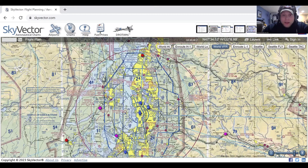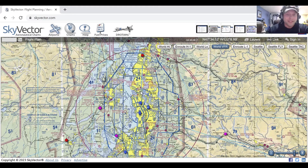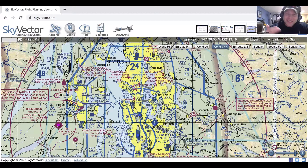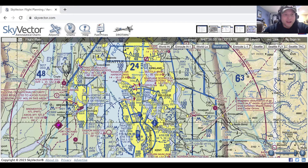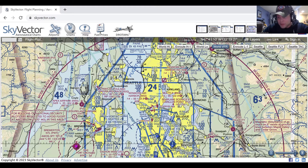Some of the equipment requirements for Class Bravo airfields: first of all, you must be approved to enter the Class Bravo, so you're going to need two-way radio communications. You must hear the phrase — 'Cessna 2438 Echo, you are cleared to enter the Bravo.' Additionally, the Mode C veil surrounds the Class Bravo airfield, so you must have a Mode C transponder plus ADS-B out to enter this airspace, anything around this Mode C veil.